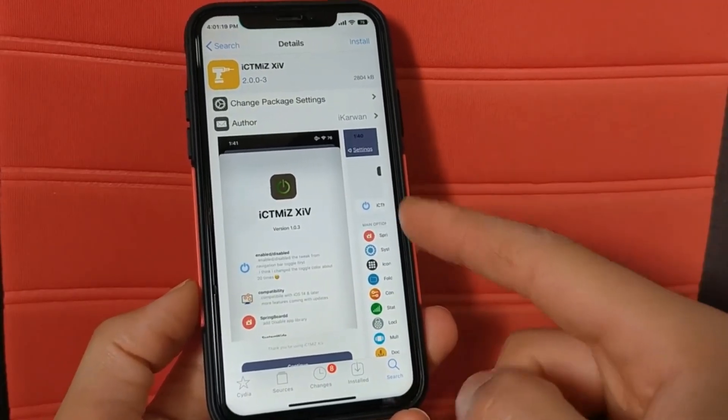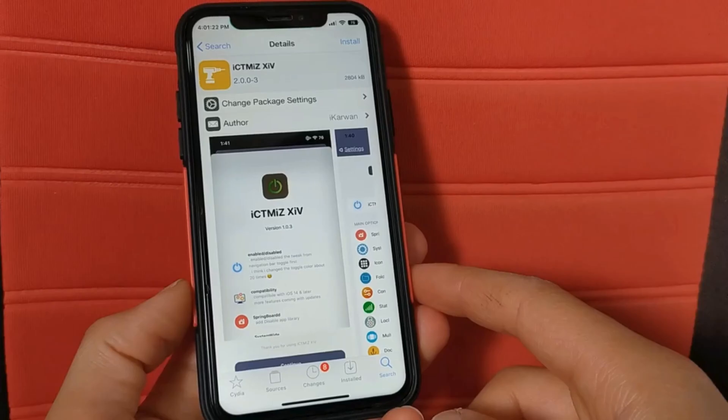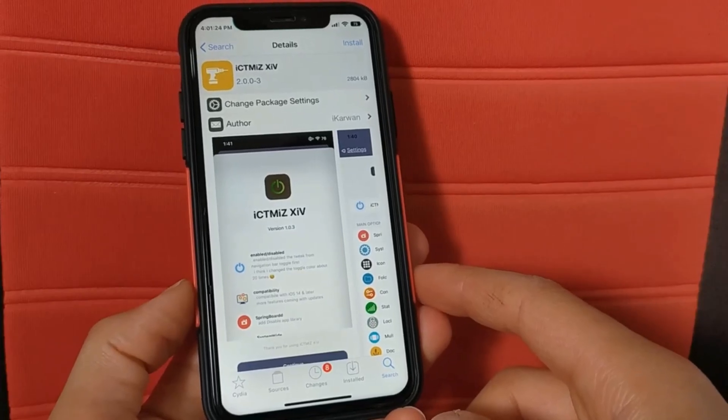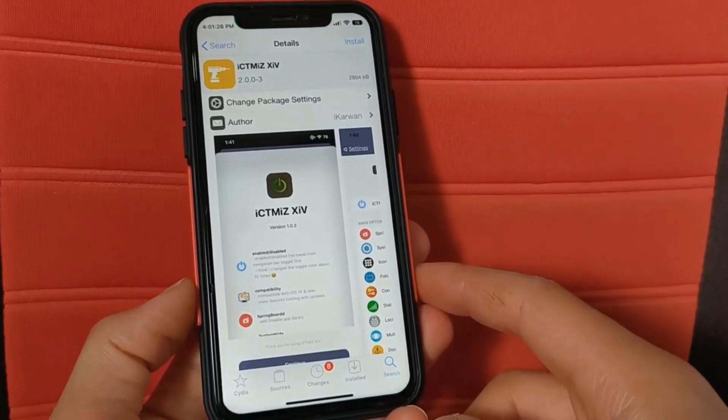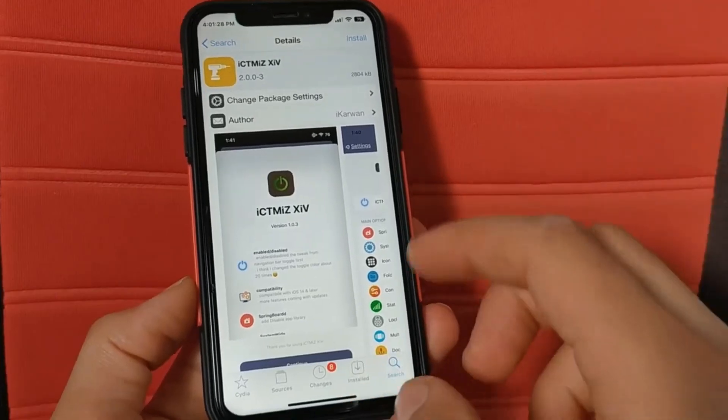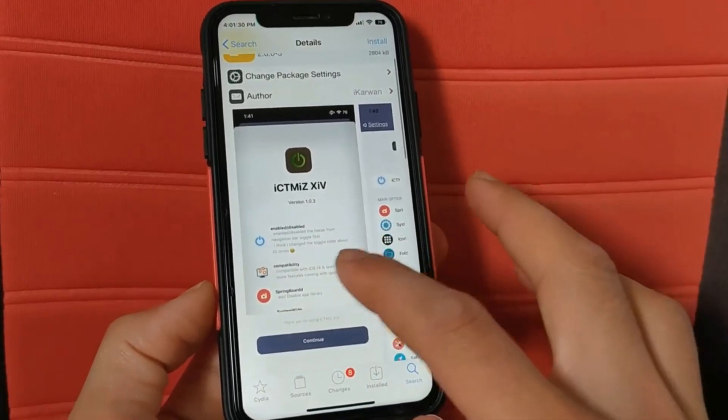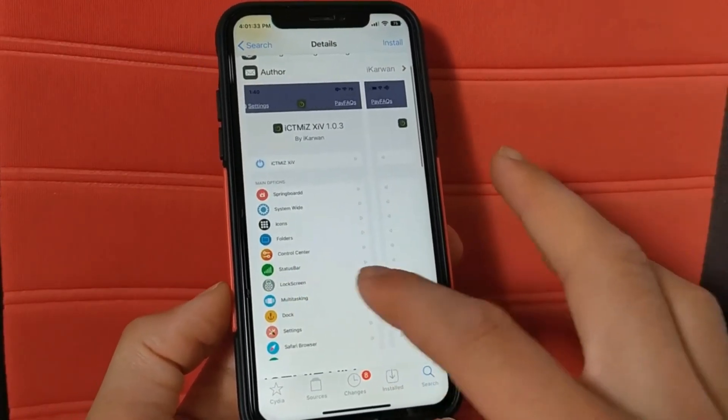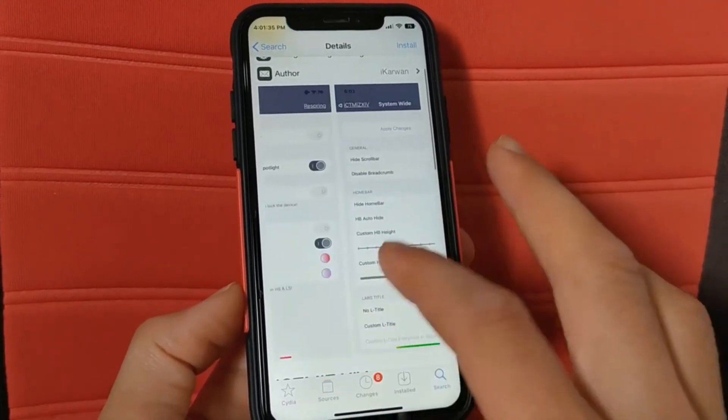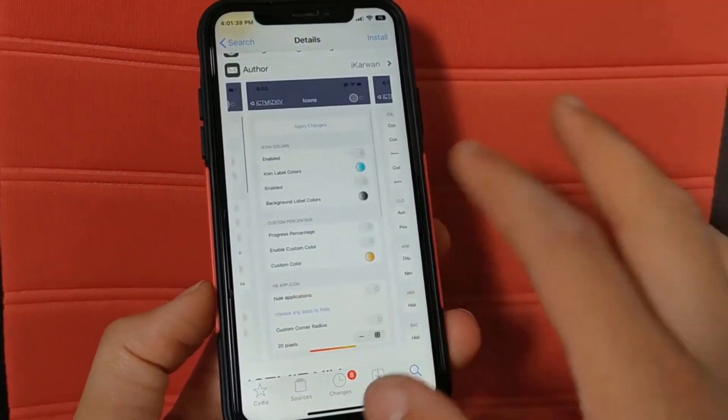This tweak is really great and it gives you more than 250 features to customize your device. You will be able to customize your device as you want and you can change a lot of settings and hide options that you don't want, especially in the status bar and control center.